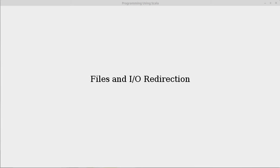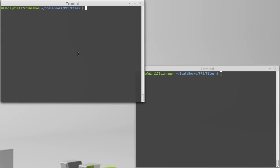With this video we begin our exploration of the topic of files and how we can use them in Scala. Now up until this point our usage of files has been limited to I.O. redirection. We learned about I.O. redirection early on when we saw that we can use less than and greater than to basically take the contents of a file as input or to print to the contents of a file.